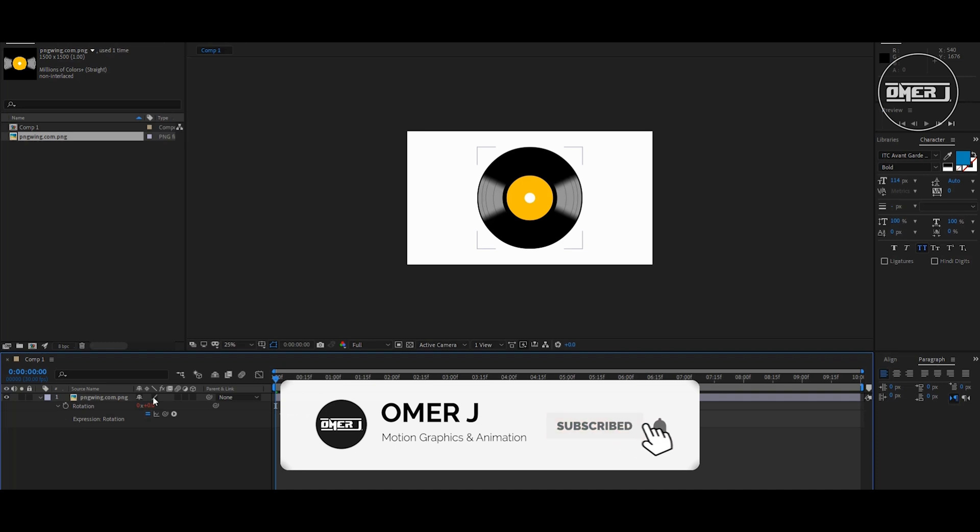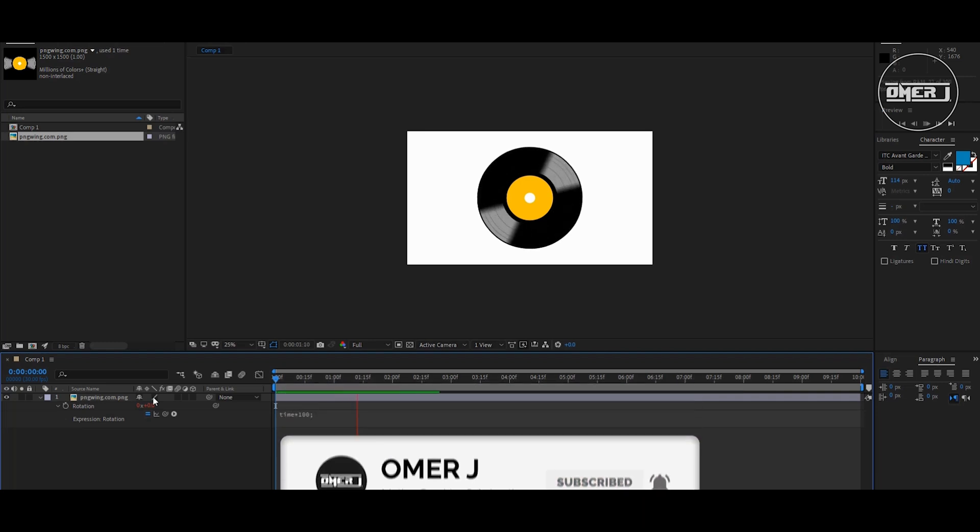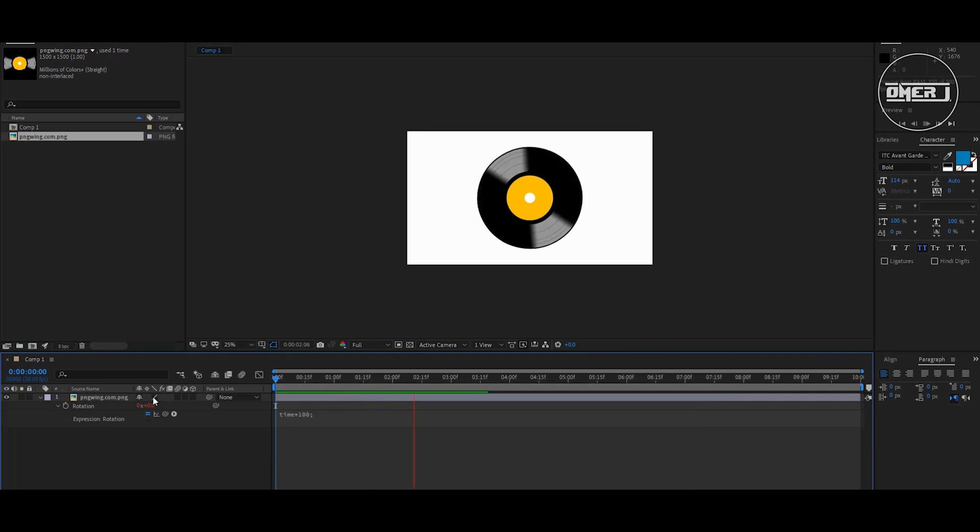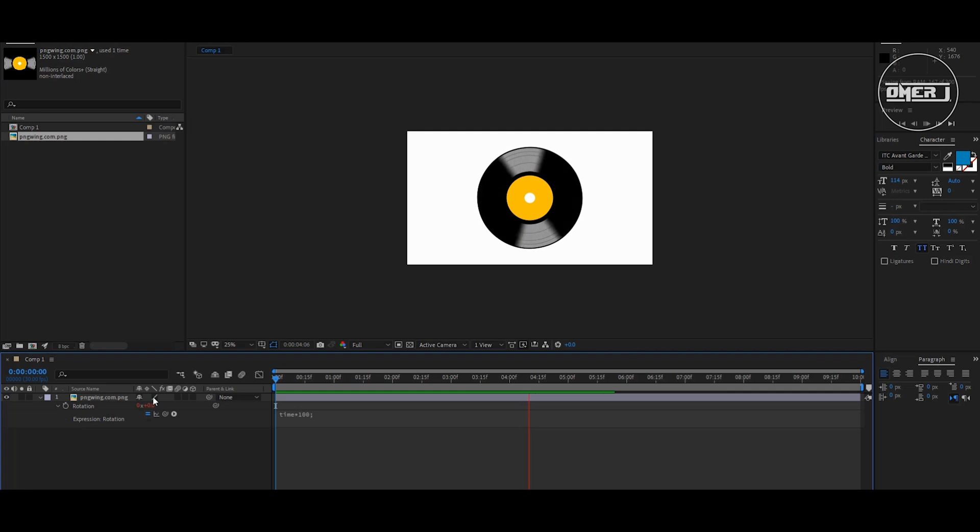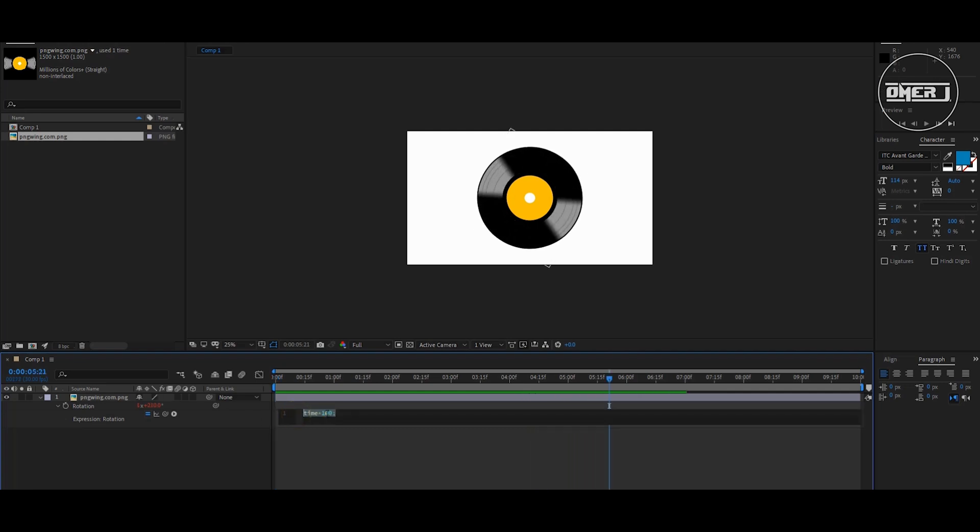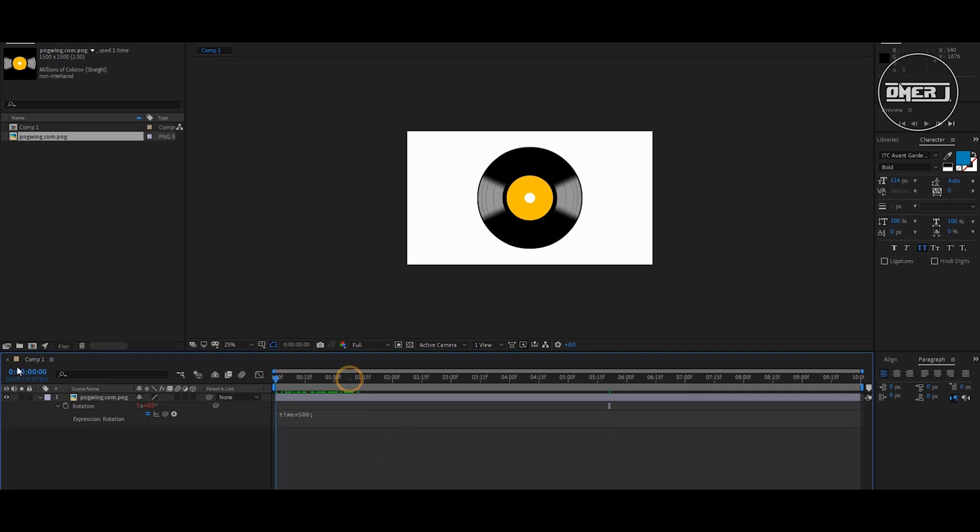And you can see now the disc is rotating. You can also fast forward the speed of this rotation. Increase this size from 100 to 500. That's all.